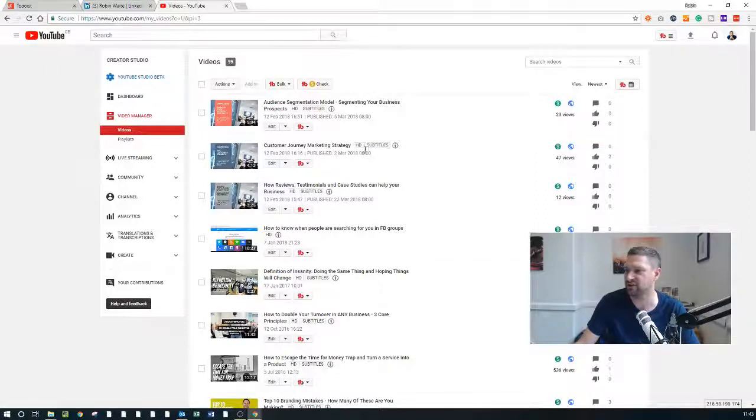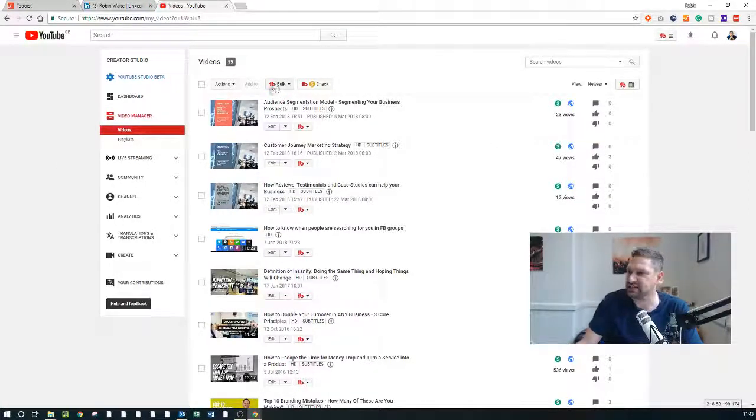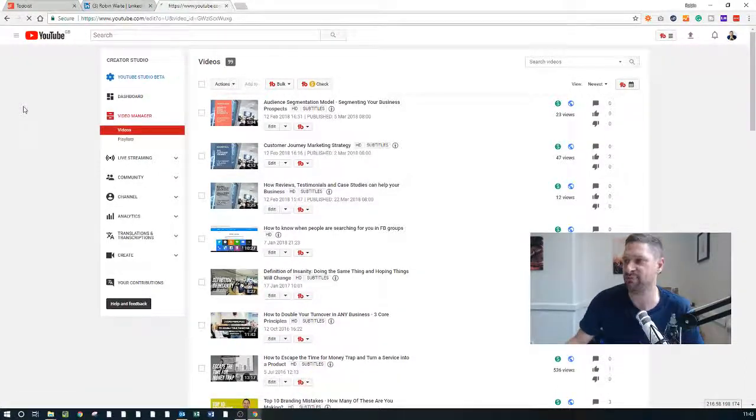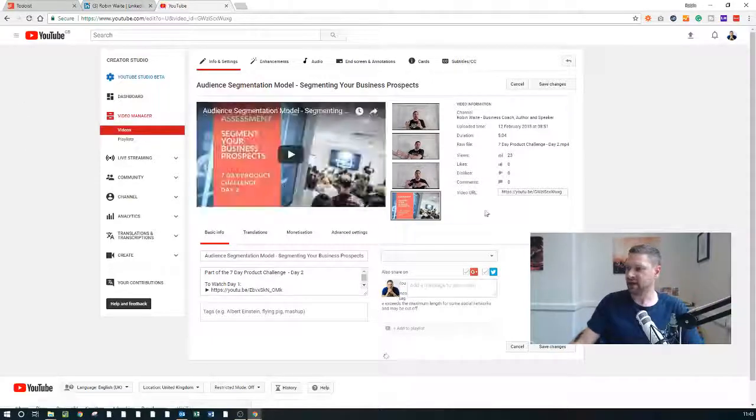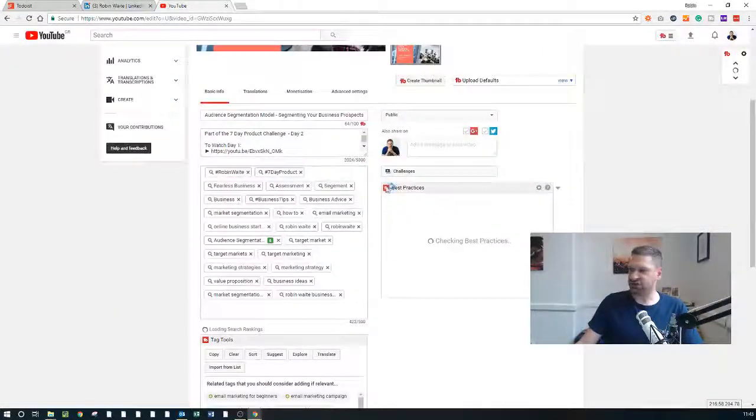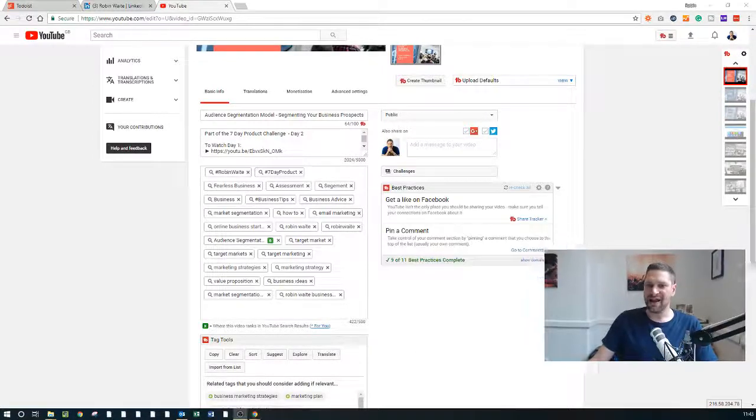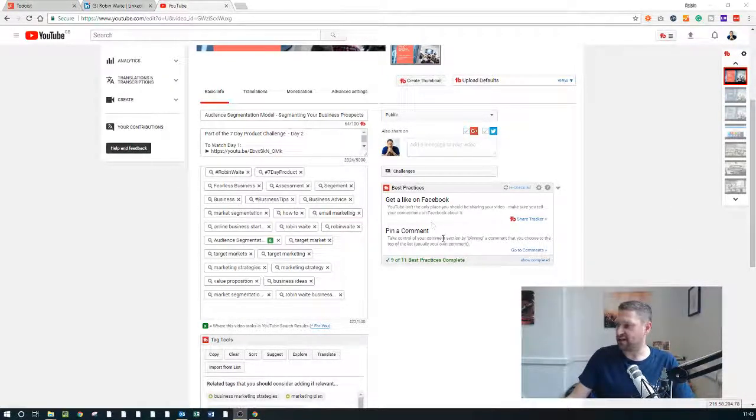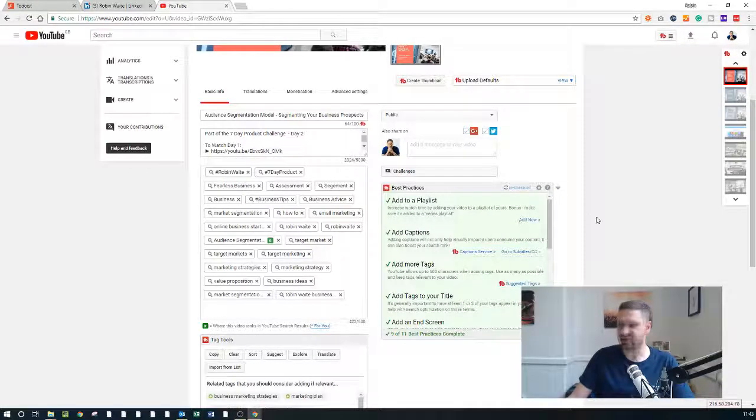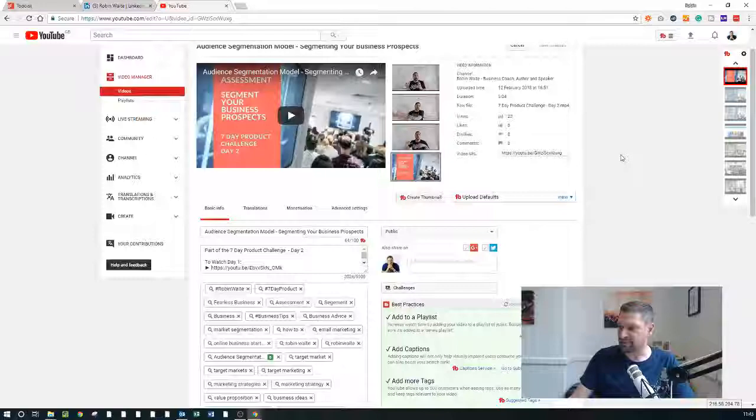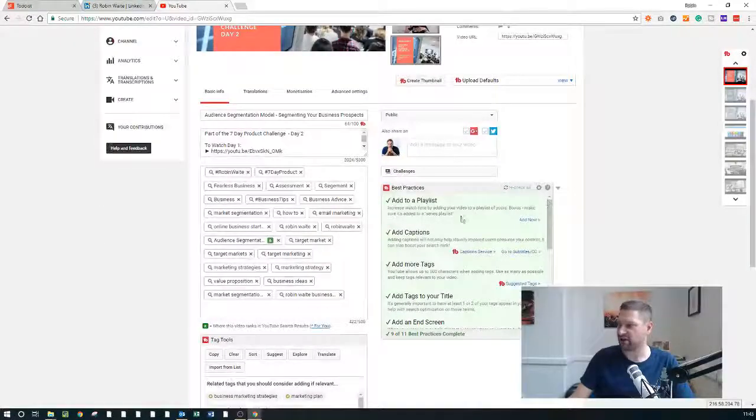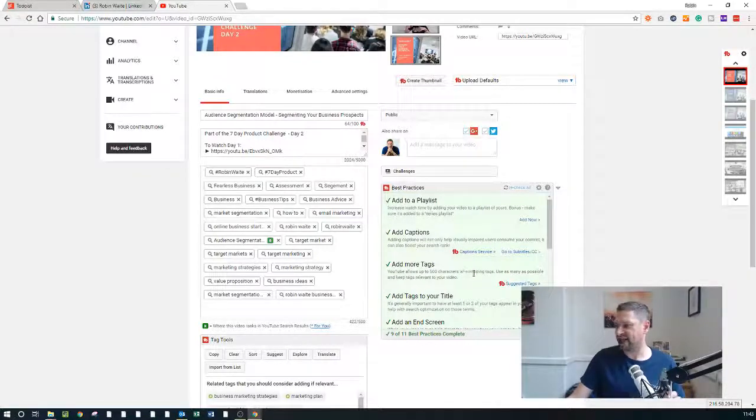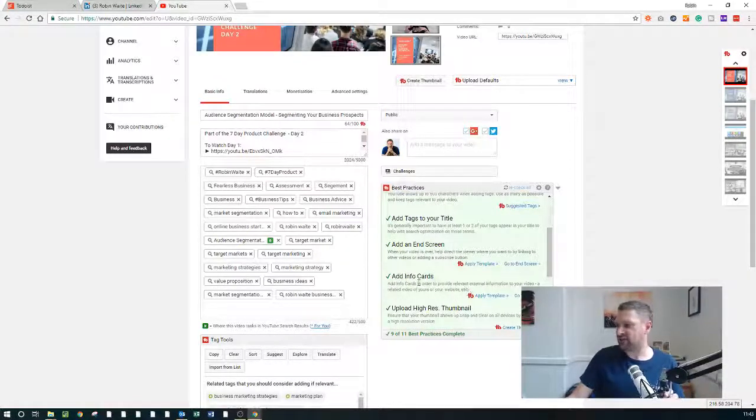The other thing which you'll notice, there's a little TubeBuddy icon in here. And if I actually click into one of my videos which I've produced, it pops up with this TubeBuddy Best Practices. So now I'm not just producing content on a regular basis, but I'm actually producing high quality content.